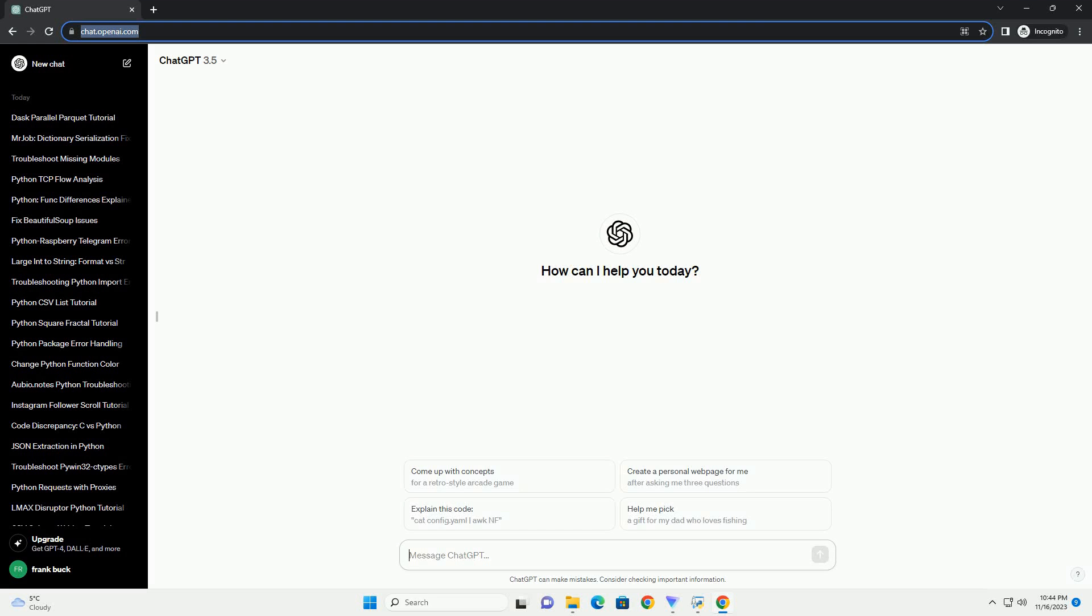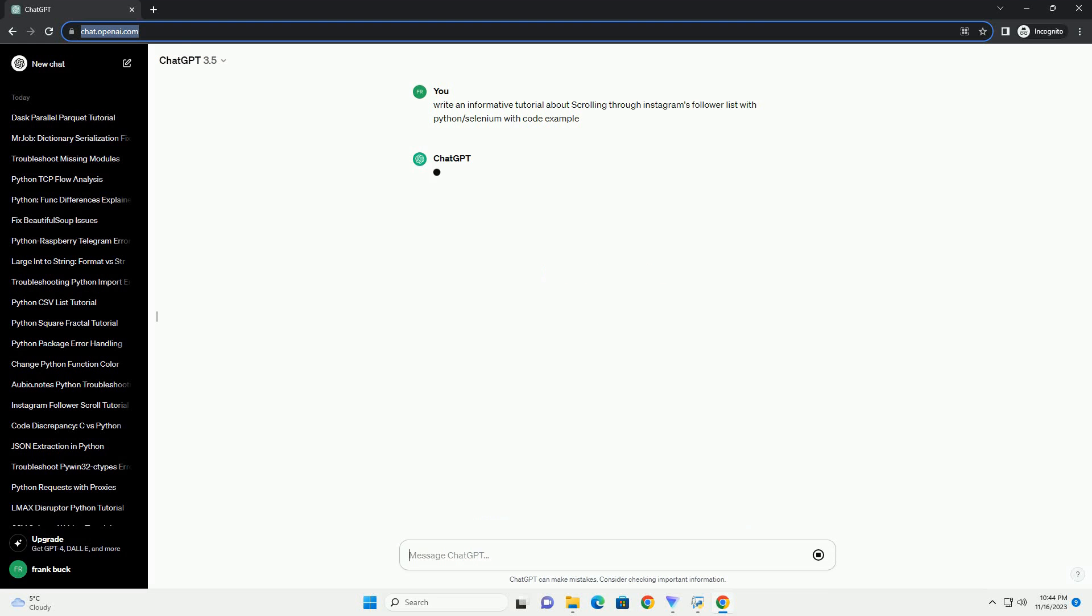Please subscribe and you can download this code from the description below. Below is an informative tutorial on scrolling through Instagram's follower list using Python and Selenium.